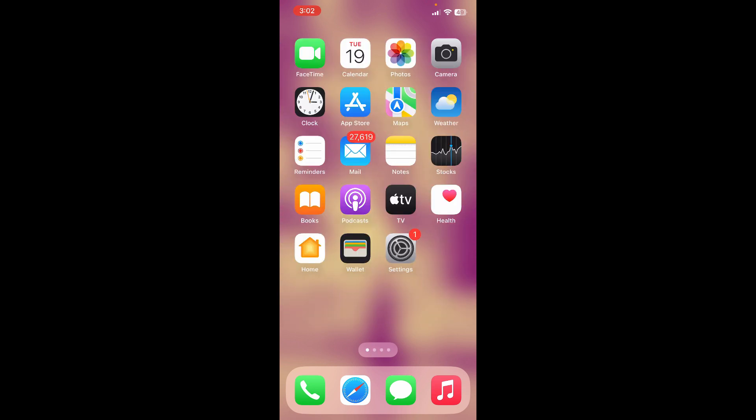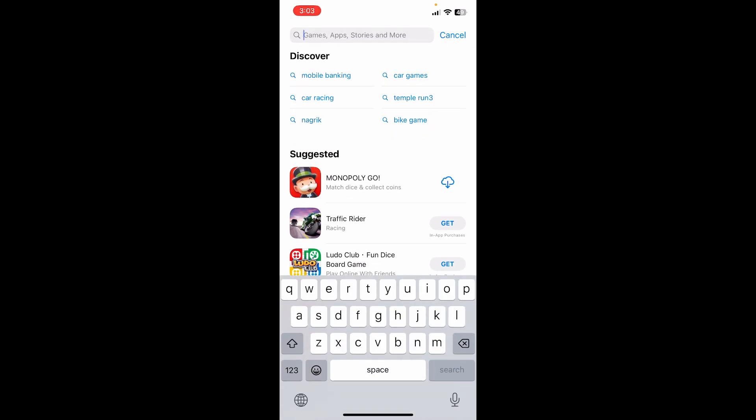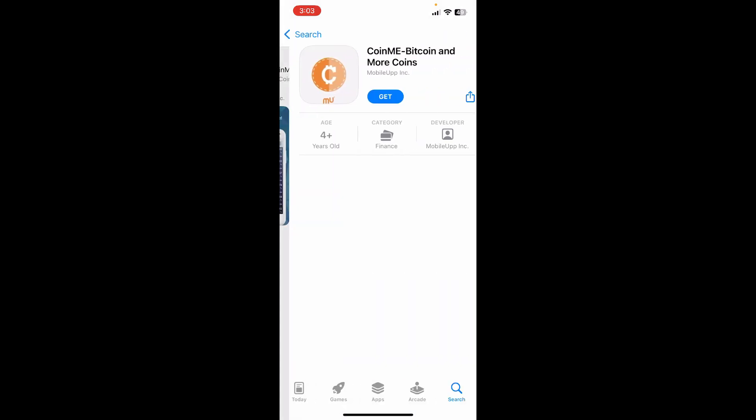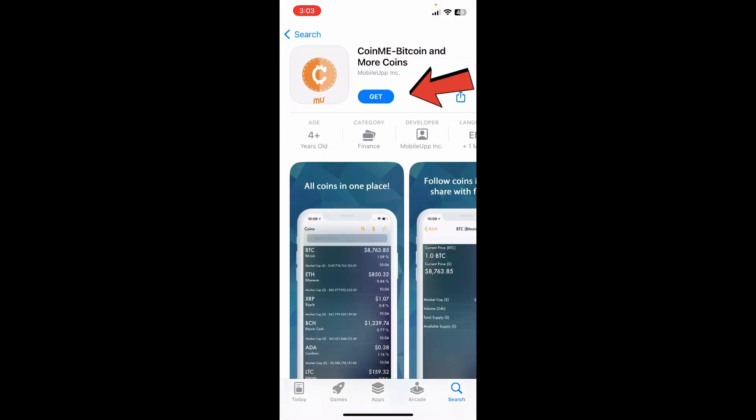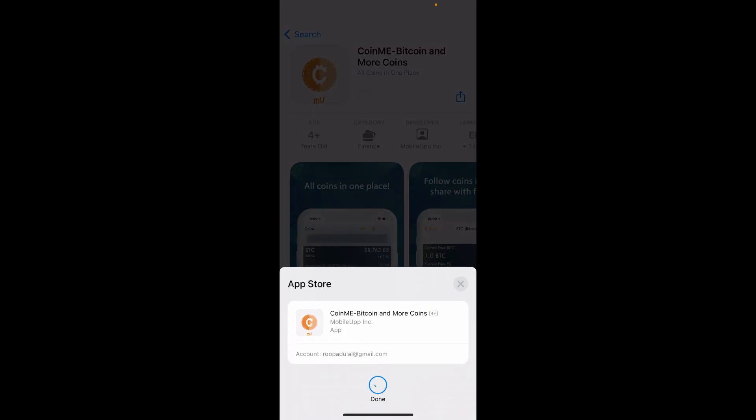Once you're inside, search for CoinMe in the search box. Once you find the application, tap the Get button. If you're using Android, tap the Install button and follow through the installation process.